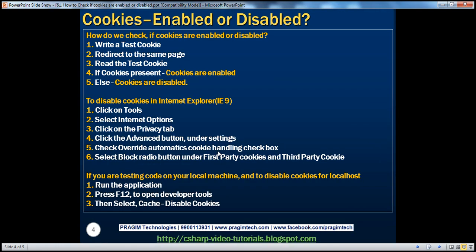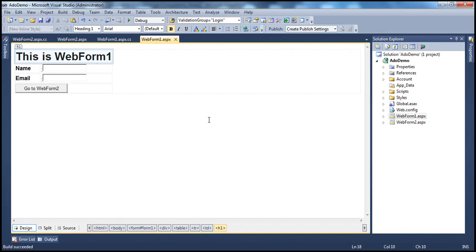Now let's look at how we actually detect if cookies are enabled or disabled on the client computer. In the previous session of this video series, we discussed the basics of cookies — how to write a cookie onto the client computer with name and email values that the user types into text boxes.